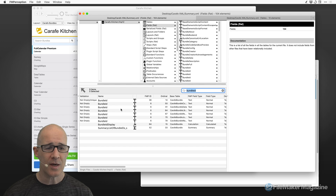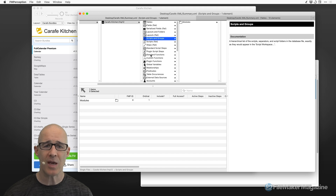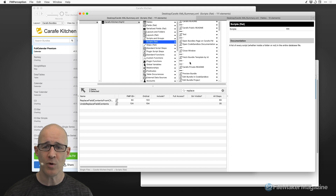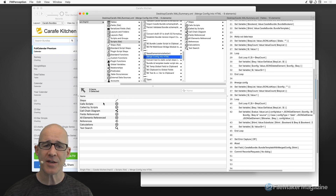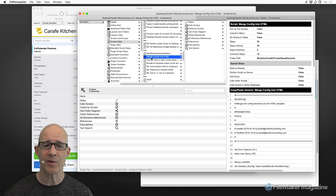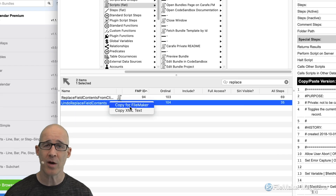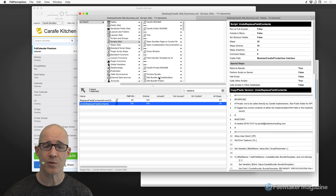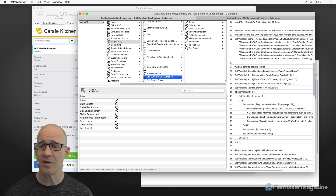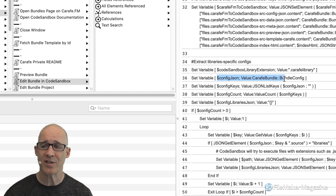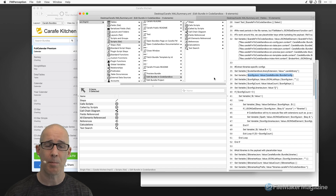If there's something you want in this solution — say, a script — it's not just about right-clicking and choosing Copy for FileMaker. You can also copy code from calculations. With a script selected, if you double-click into it, you can view the code in the details panel. If this is the code you want, simply select the text, copy it, and go use it. That probably goes without saying, but I thought I should mention it.